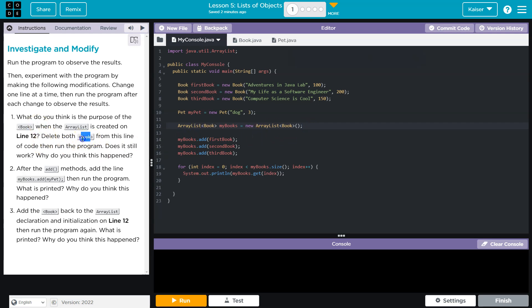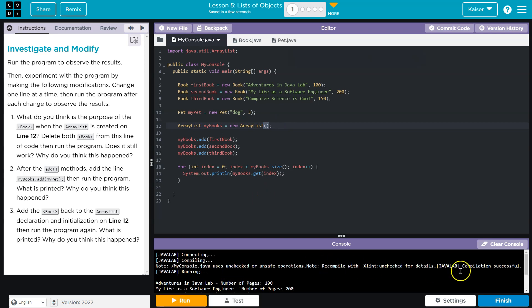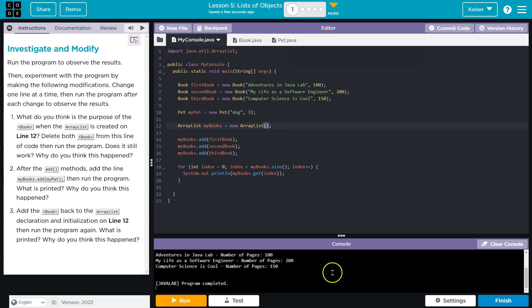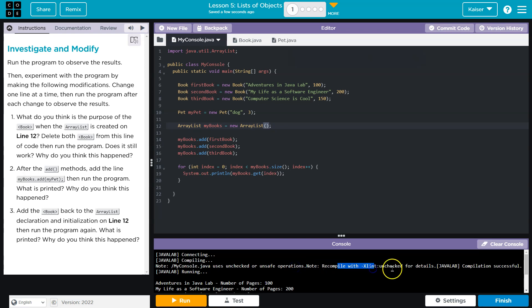Regardless, delete both book from the line of code. Then run the program. I would assume what is occurring here. Notice it says note uses unchecked or unsafe operations, note recompile uncheck for details, compile successfully. What it's doing, guys,